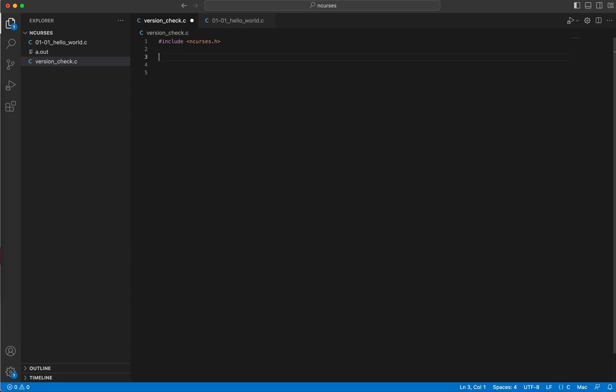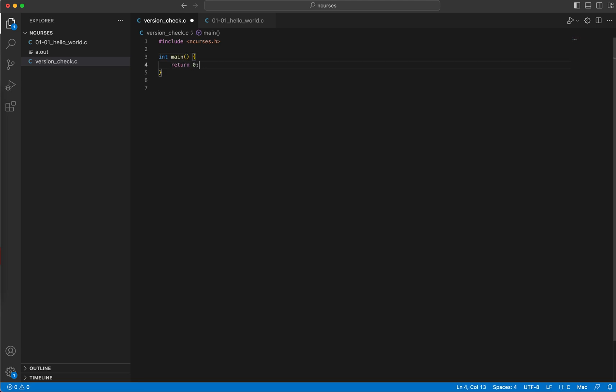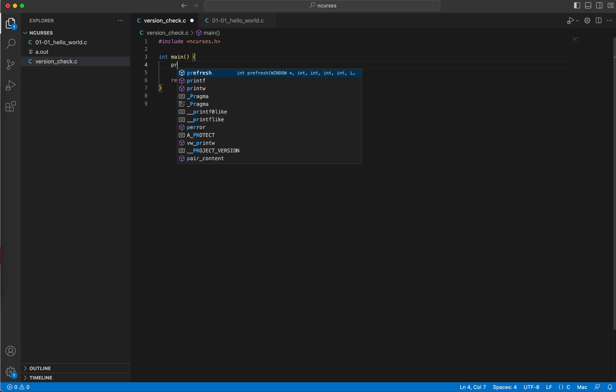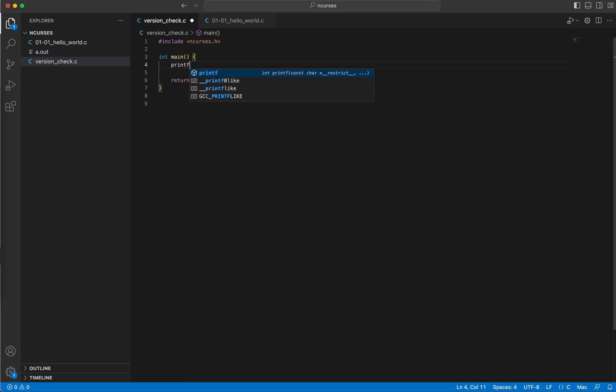And this demonstration would basically show how to check that. So here is our main function, and let me write the obvious return statement. Now I want to see if ncurses.h header file, if that is in my glibc, the glibc I have in my machine. So all I'm gonna do is...